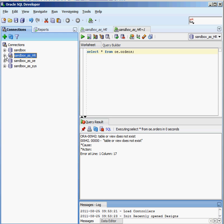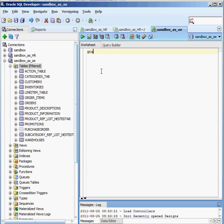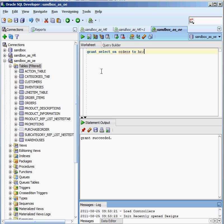I'm going to open up another connection — sandbox as OE. Now when I click on Tables, I see the tables that the OE user owns. In my worksheet, I'm going to grant a privilege to the HR user. What privilege? It depends on what I need to do in terms of my business. Do I want to give HR the ability to change data — update, insert, delete? For this example, I'm just going to grant SELECT privileges. So: GRANT SELECT ON orders TO HR. I execute that statement, and it says: grant succeeded.